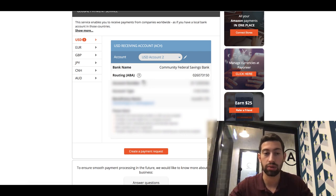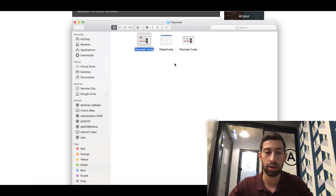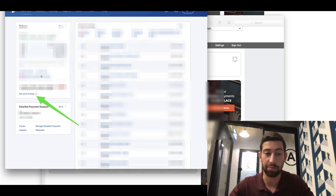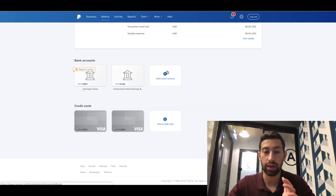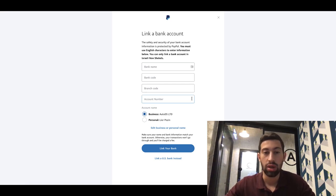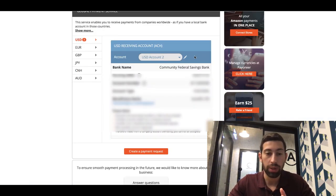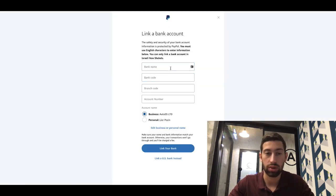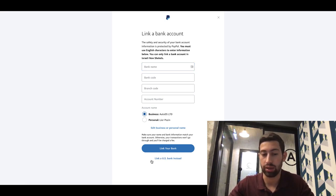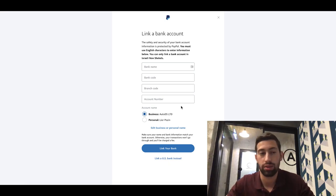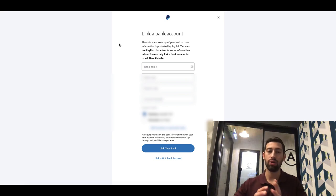After you have the Community Federal Savings Bank account, go to PayPal and on the regular PayPal screen click on Get Your Money. After you click that, scroll down and click Add Bank Account. After you click Add Bank Account you will be transferred to a new page. On this page, click the link that says US bank instead, and then copy the details from your Payoneer page and enter them here — your account will then be connected.